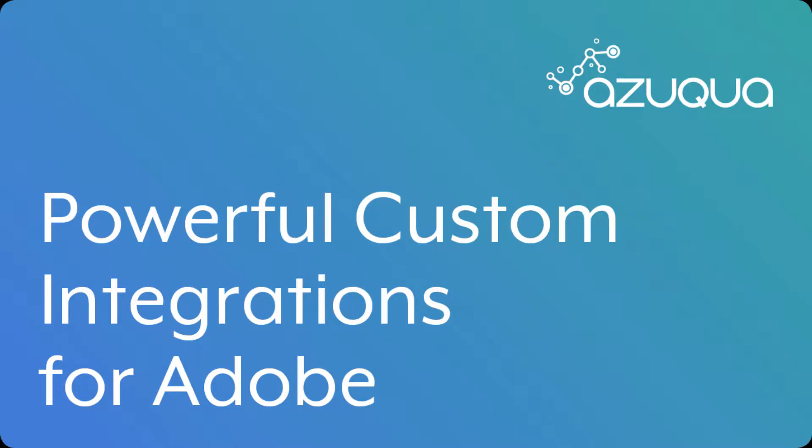Today we are going to introduce Azuqua, a digital automation platform that lets you build powerful automations and integrations between your favorite Adobe products and your other SaaS applications.